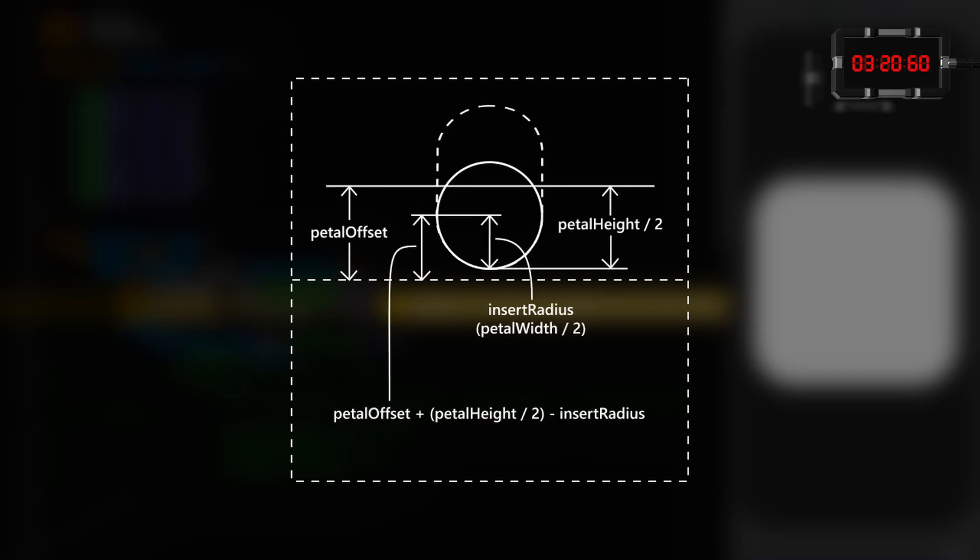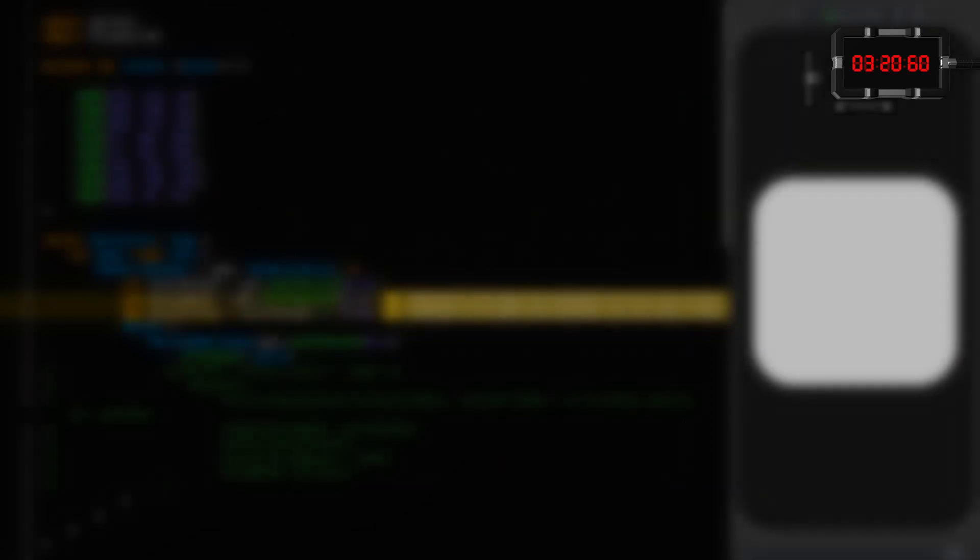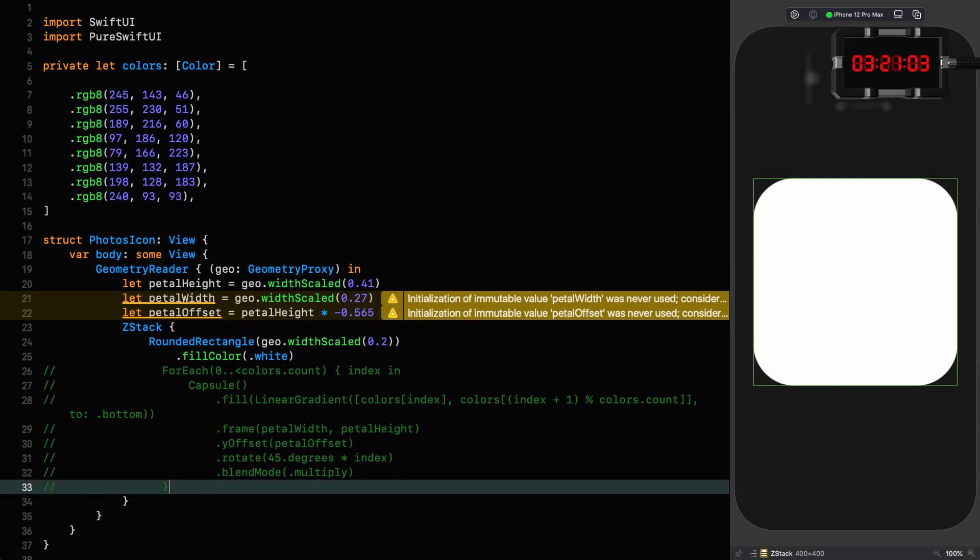But the offset is a little trickier because we don't have a capsule on our hands here that we're offsetting. We're offsetting a circle which has to sit nicely at the bottom of the capsule. So the way that works is we're going to take the petal offset, and to that we're going to add half the height, and then we're going to subtract the radius of the insert circle. Remember, going up the screen is negative in the y-axis. All right, and that looks like this.